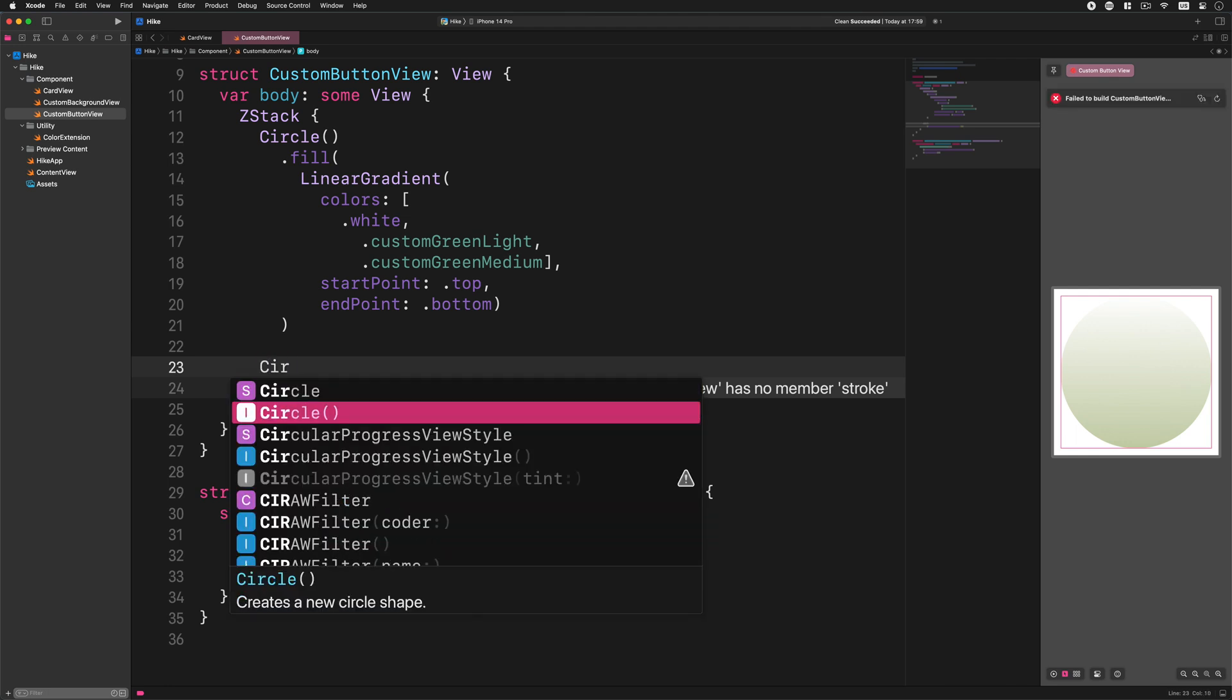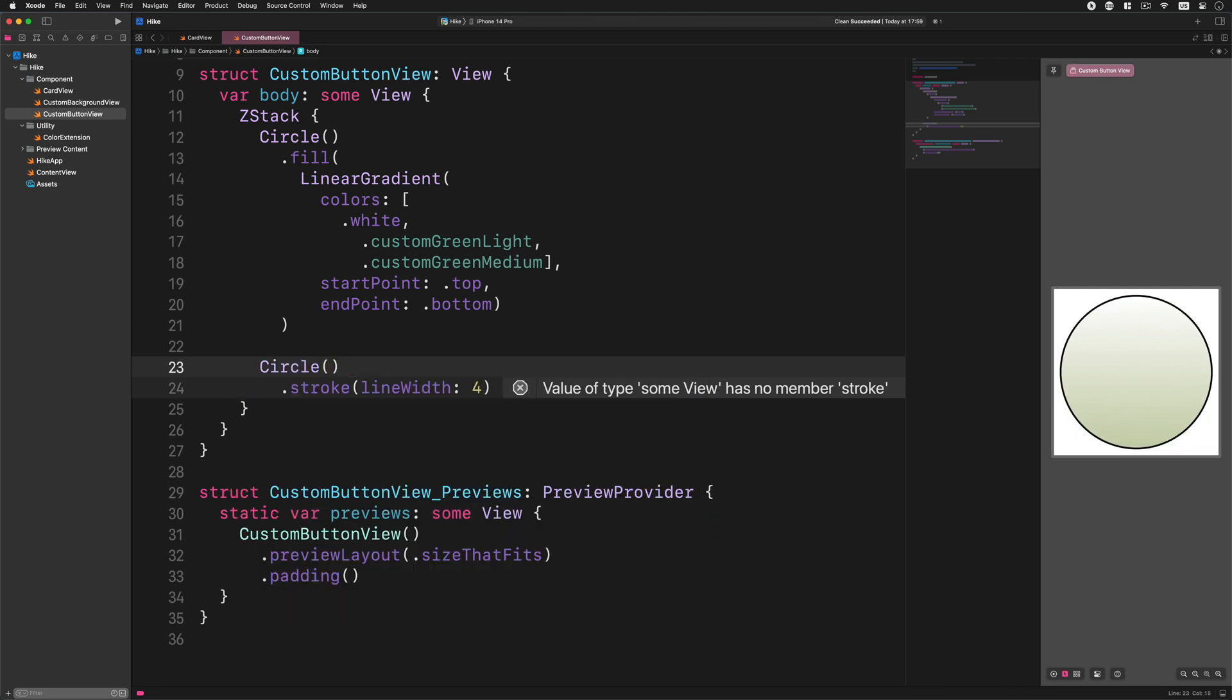To solve this weird problem we need to create a new circle without the fill modifier so we can add the stroke to this layout. That being said, let's separate the stroke modifier with a new circle as I show you. First the new circle, then it follows the stroke modifier. So far so good.